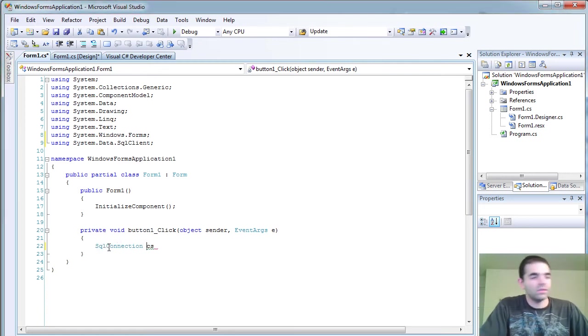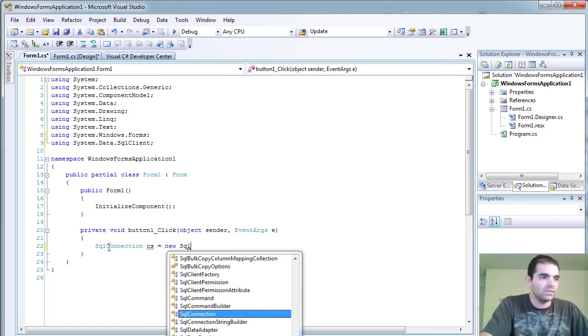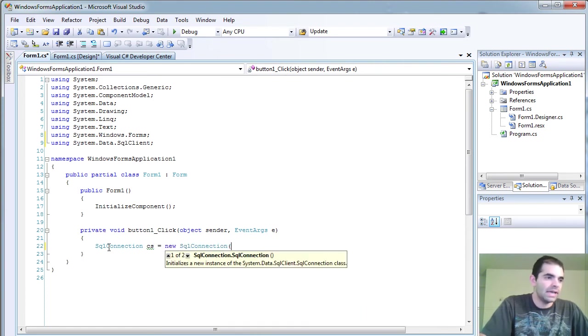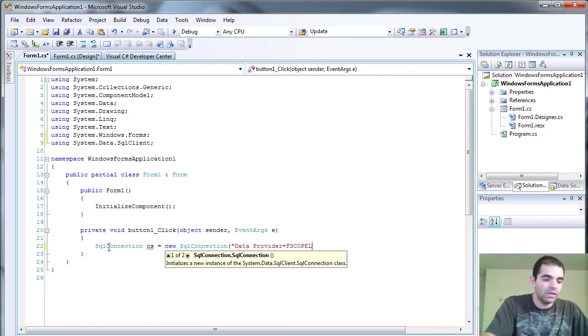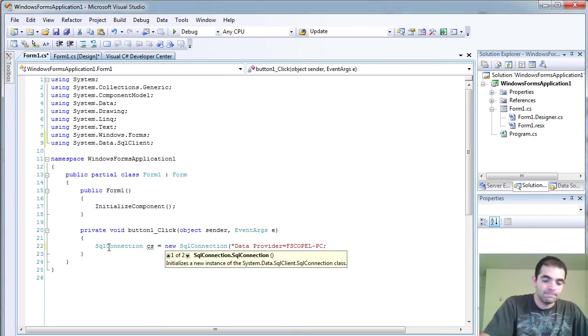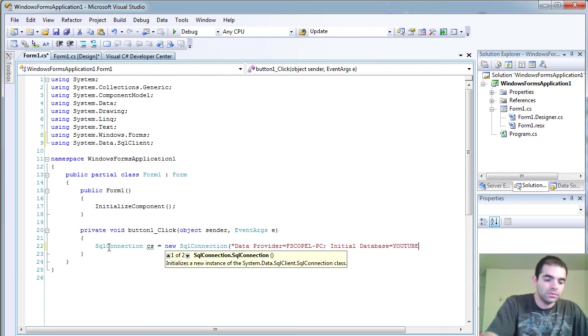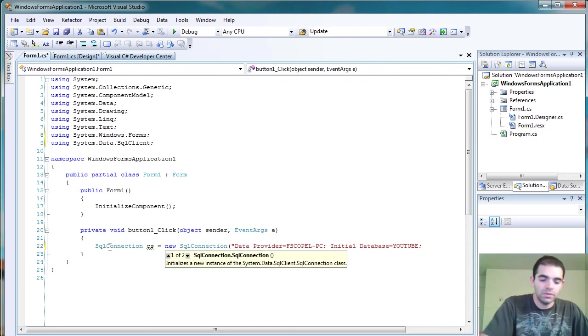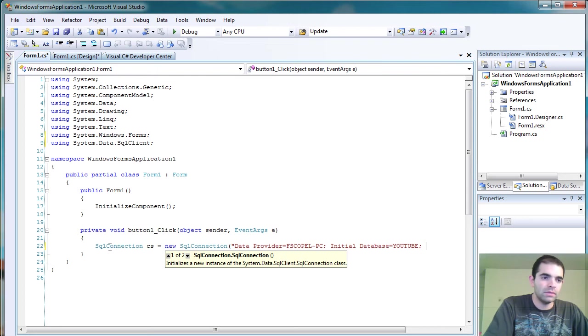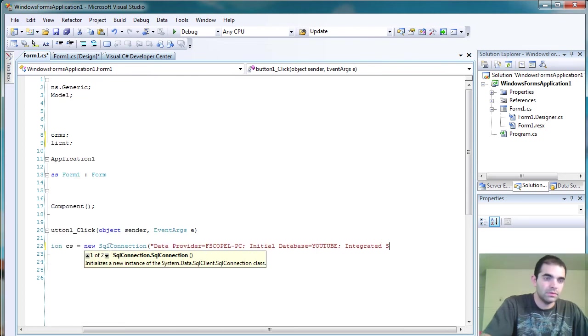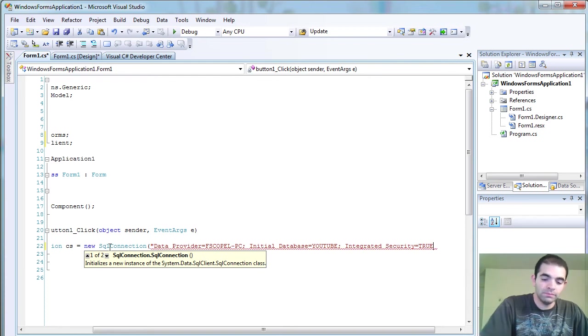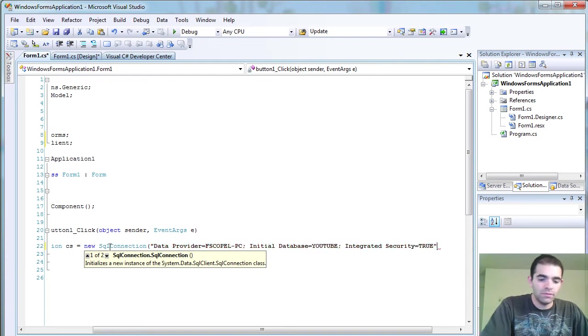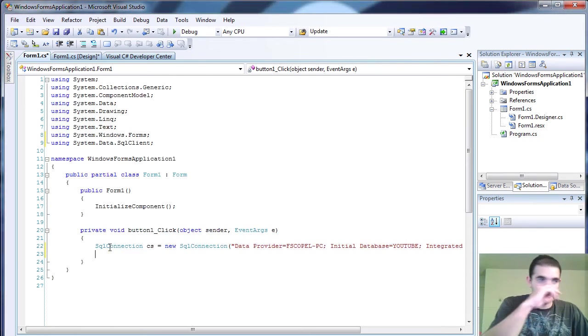And so we're going to use our class SQL connection class. This is going to be our object name CS. And then we're going to instantiate that class by entering, so the data provider will be my computer name. So my column and then the initial database equals YouTube for me. You can just use your database name. And then what else we need? Integrated security equals true for me. If you need to enter username and password, just go ahead and do that. If that's how you have to configure your login connection.